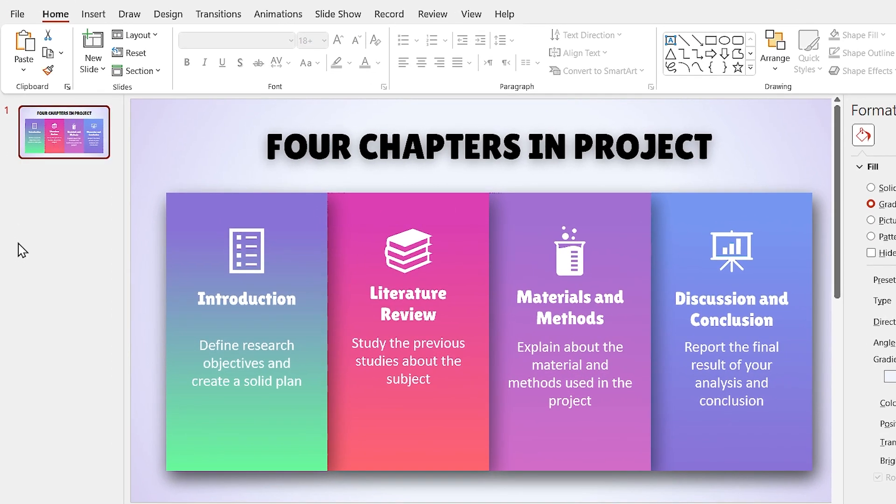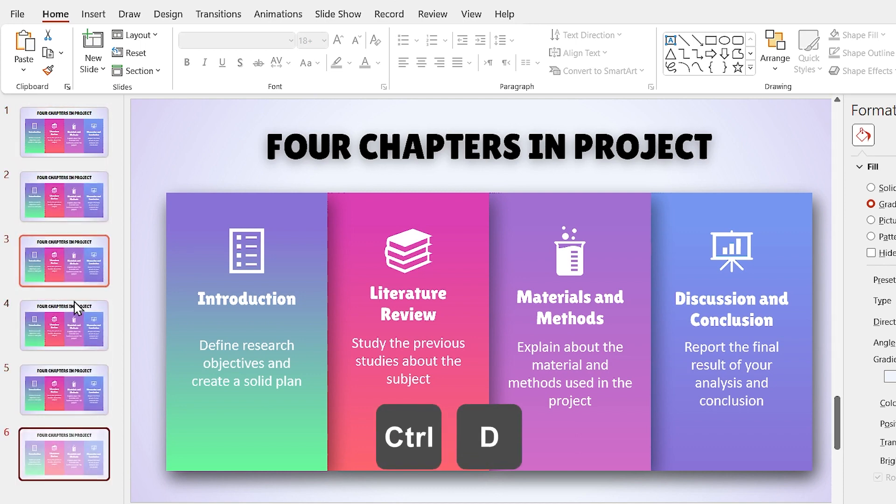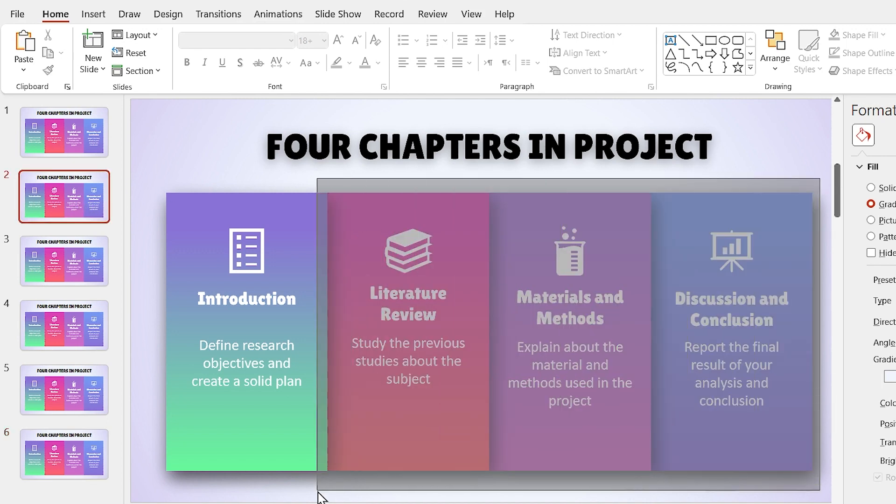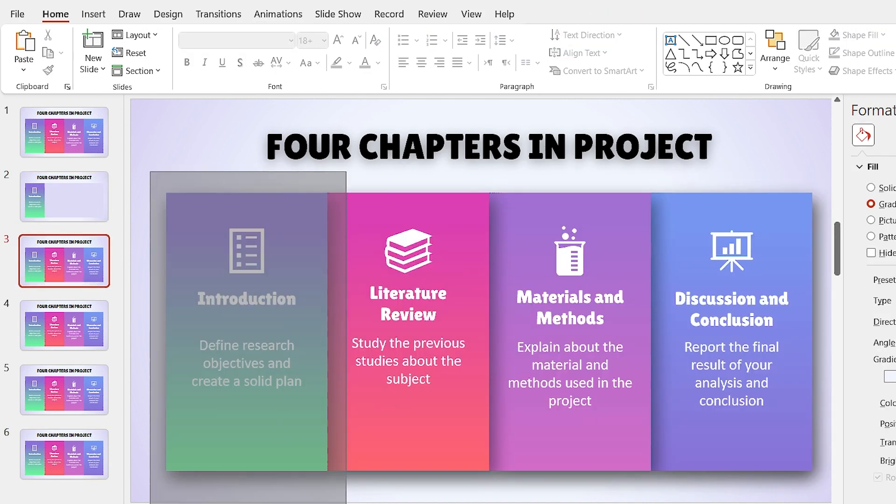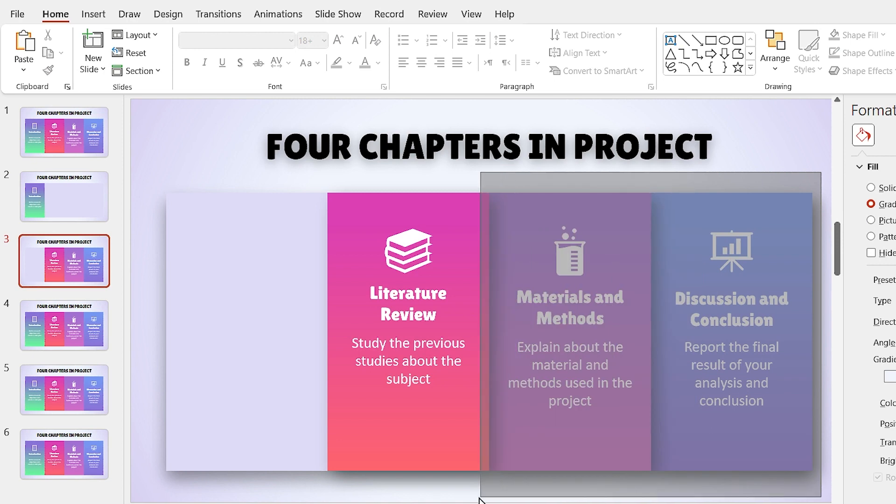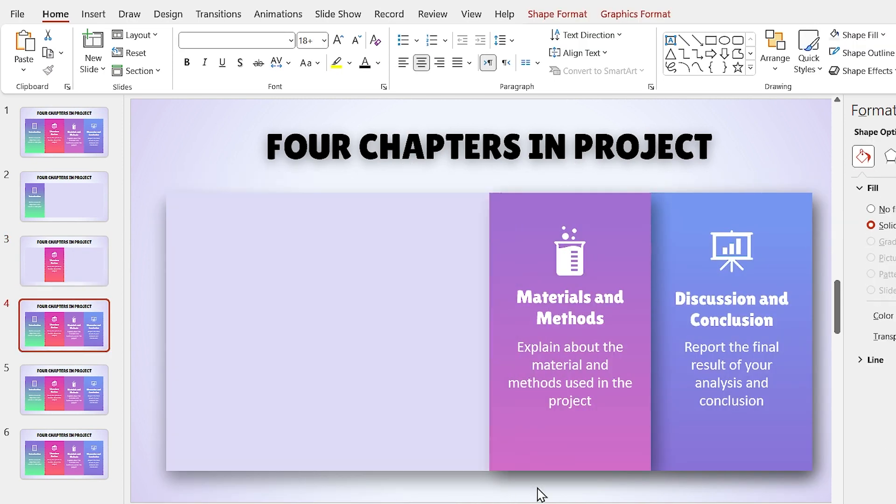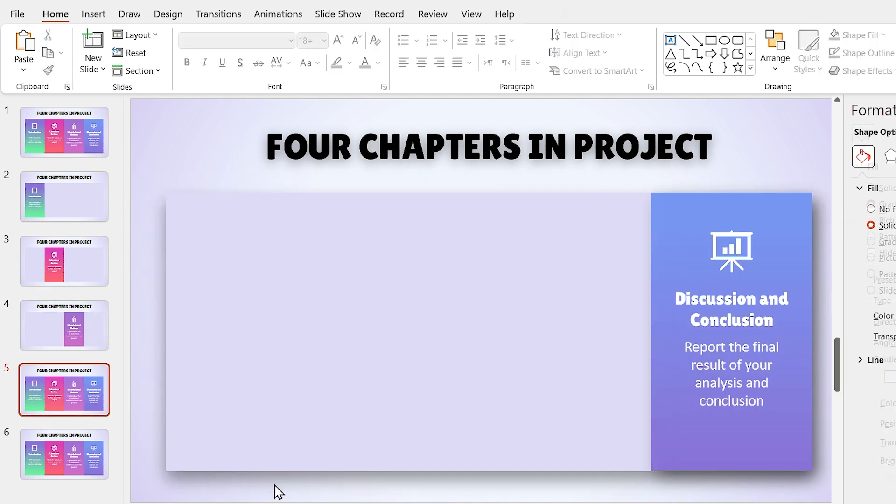Select the slide in the Slide ribbon and by pressing Ctrl D, make 5 copies of it. Go to each slide and remove extra items from each slide according to their order.